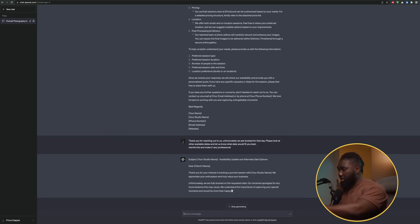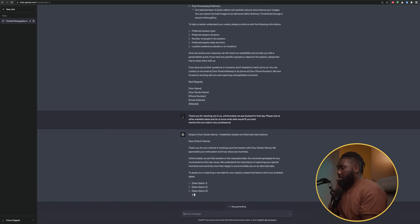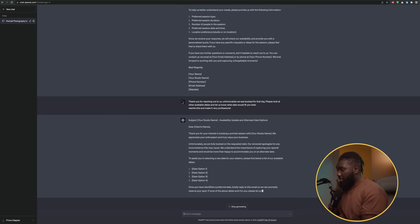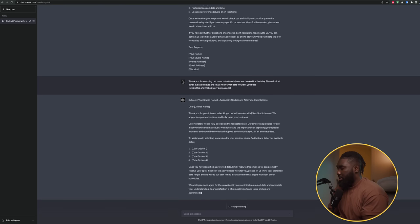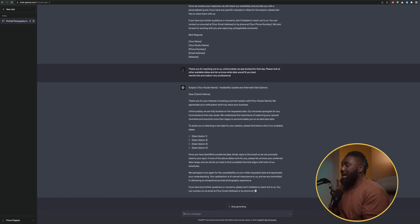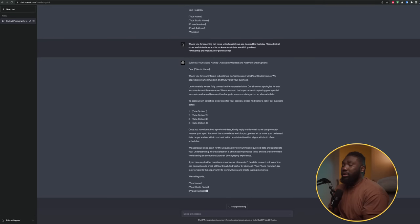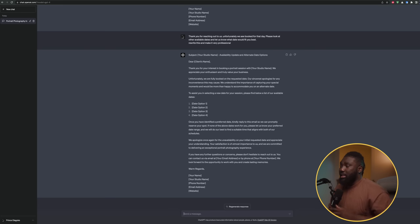I told it to 'rewrite this and make it very professional.' And now it says: 'Dear client, thank you so much for your interest in booking a portrait session with us. We appreciate your enthusiasm and truly value your business. Unfortunately, we are fully booked on the requested date. Our sincerest apologies for any inconvenience. We would be more than happy to accommodate you on an alternate date.' You can see how it made that short rough reply much more professional.